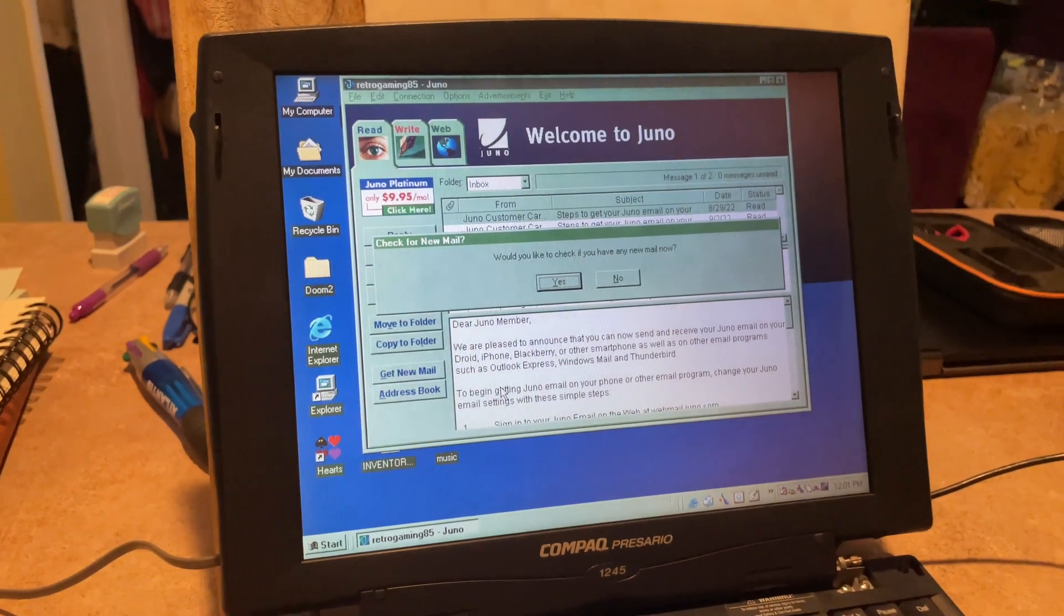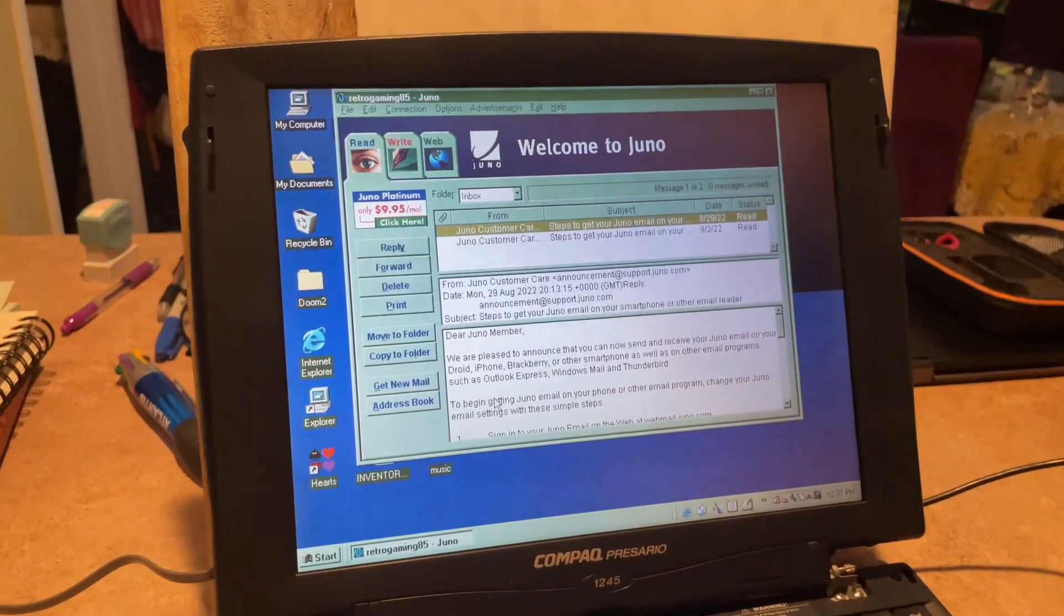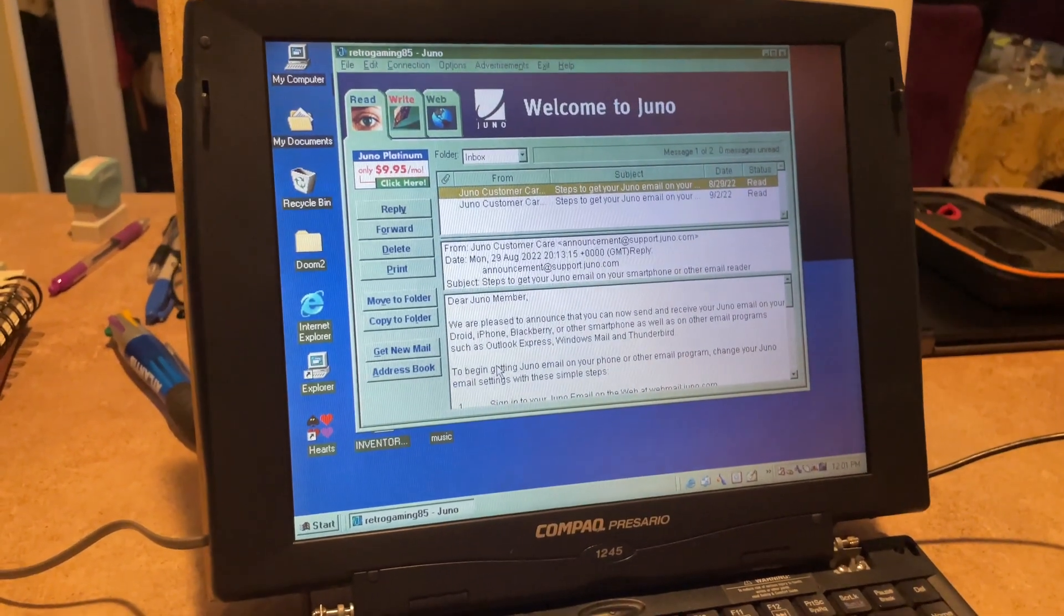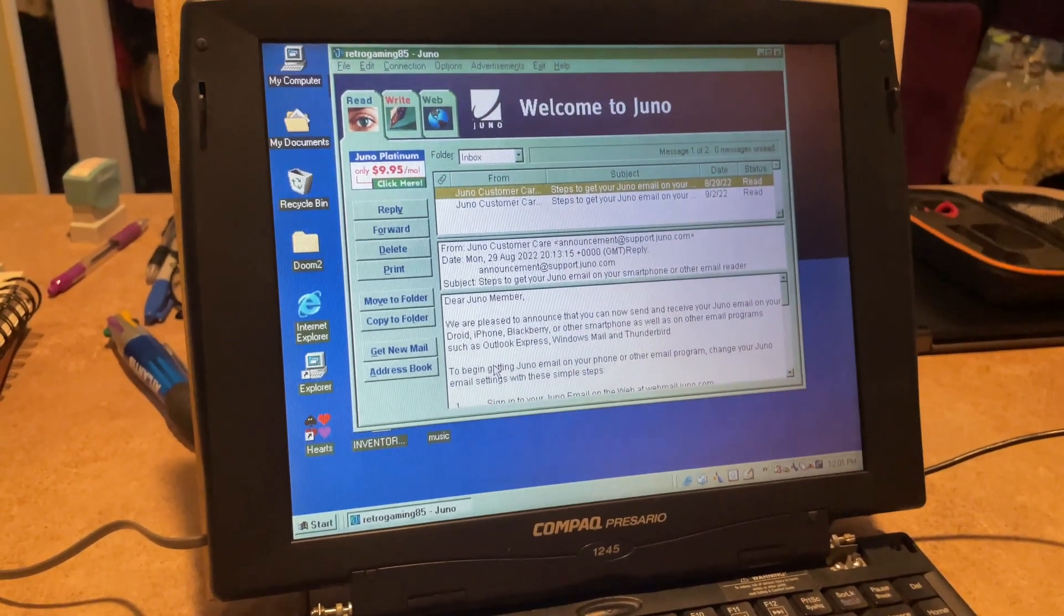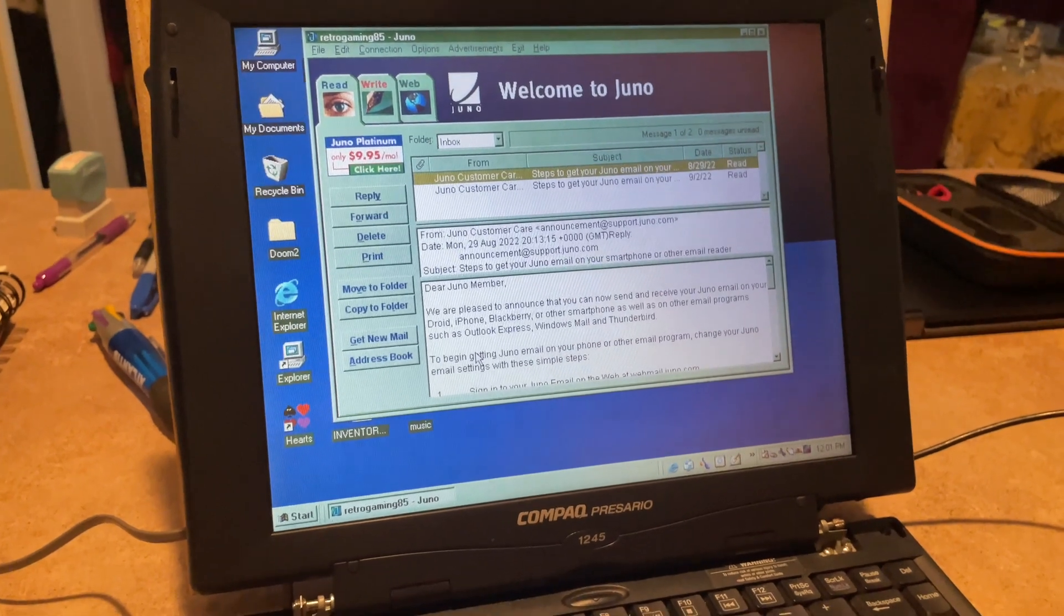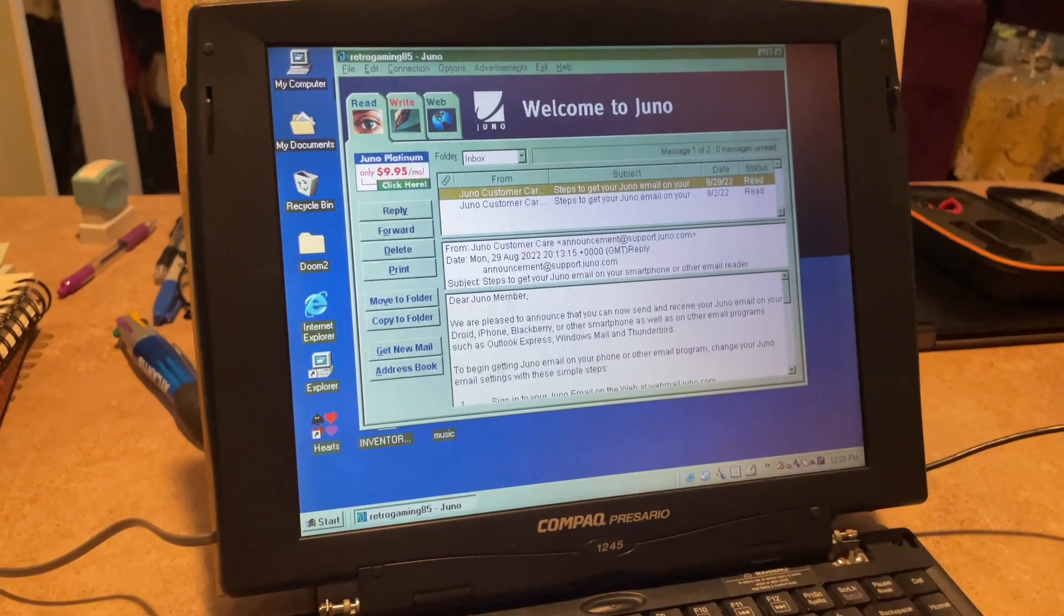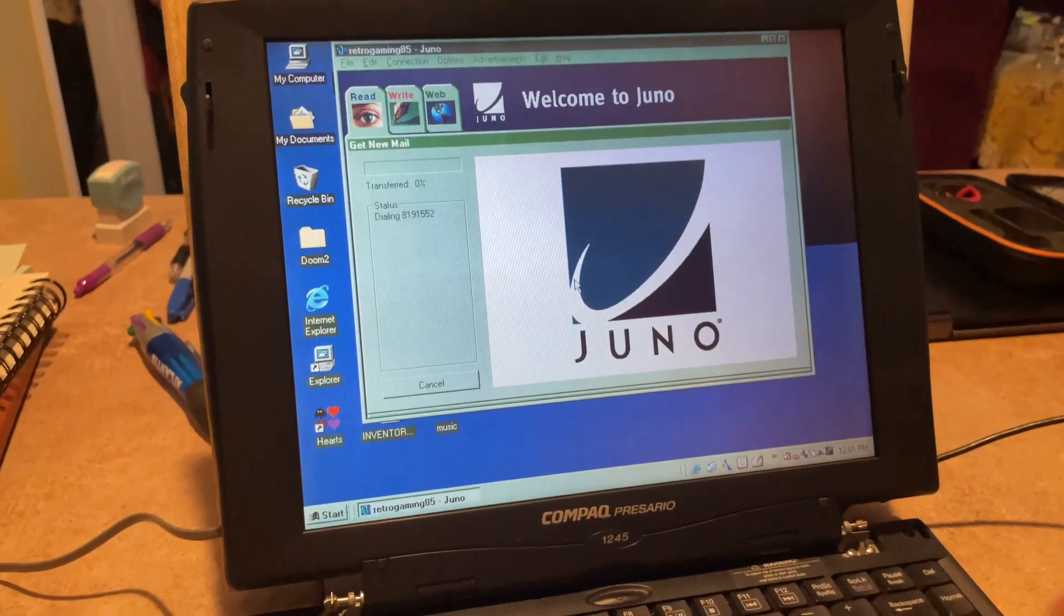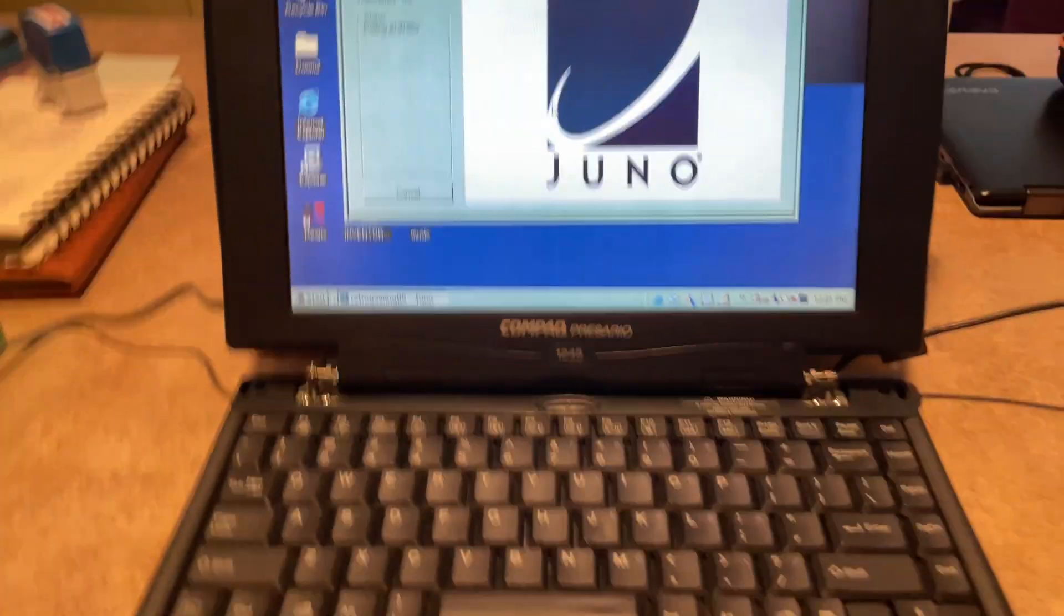Yes, I would like to check to see if I have any mail, please. I think I hit the wrong button. Okay, well, let's just- Oh, no, there we go. She's working now.